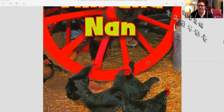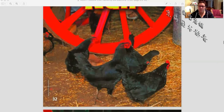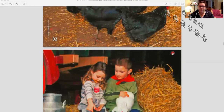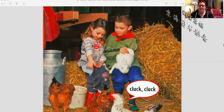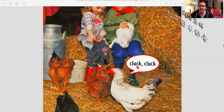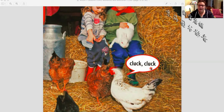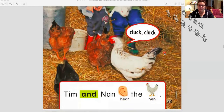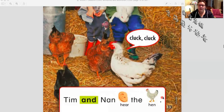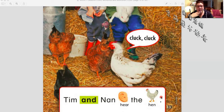Do you think Tim and Nan are chickens? Let's find out. I'm guessing this is Tim and this is Nan, and they are not chickens. The chicken is saying something — what's it saying in English? Cluck, cluck — that's what the chicken noise sounds like in English. Tim and Nan hear the hen.